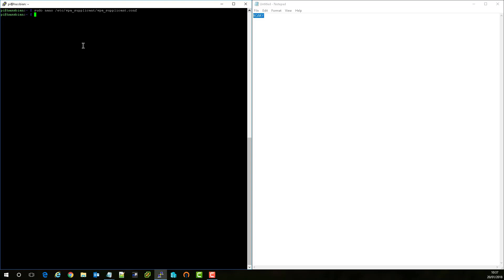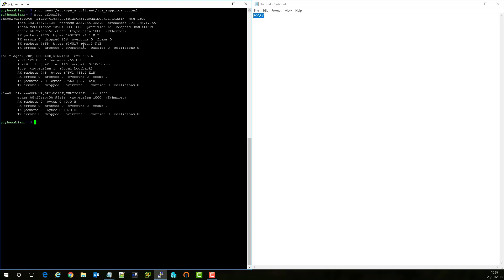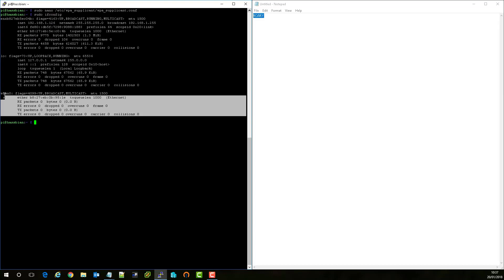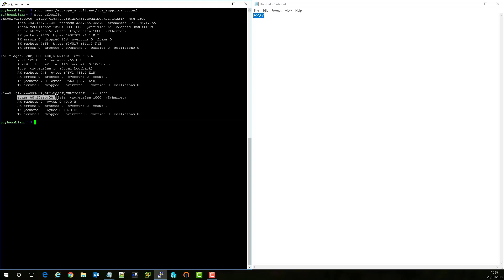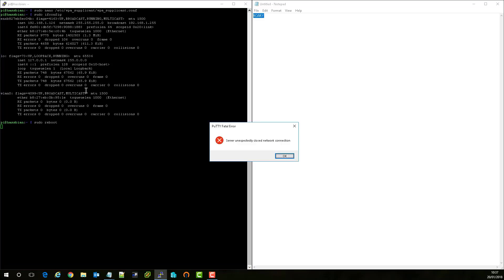So now we've saved that configuration, let's have a look if the wireless chip has taken it. To do that what we're going to do is type sudo ifconfig and hit enter. So we can see here that the wireless LAN actually hasn't connected to anything yet. That's because we need to restart it. So there's a couple of ways to do this but my preferred way is just to reboot the Pi. So all you need to do is type sudo reboot and hit enter.